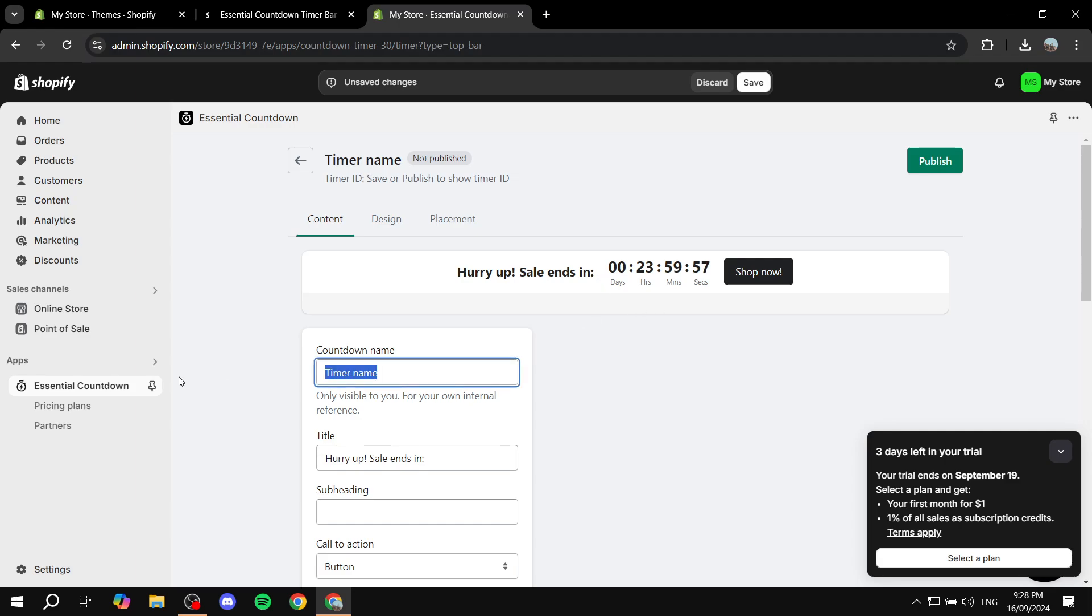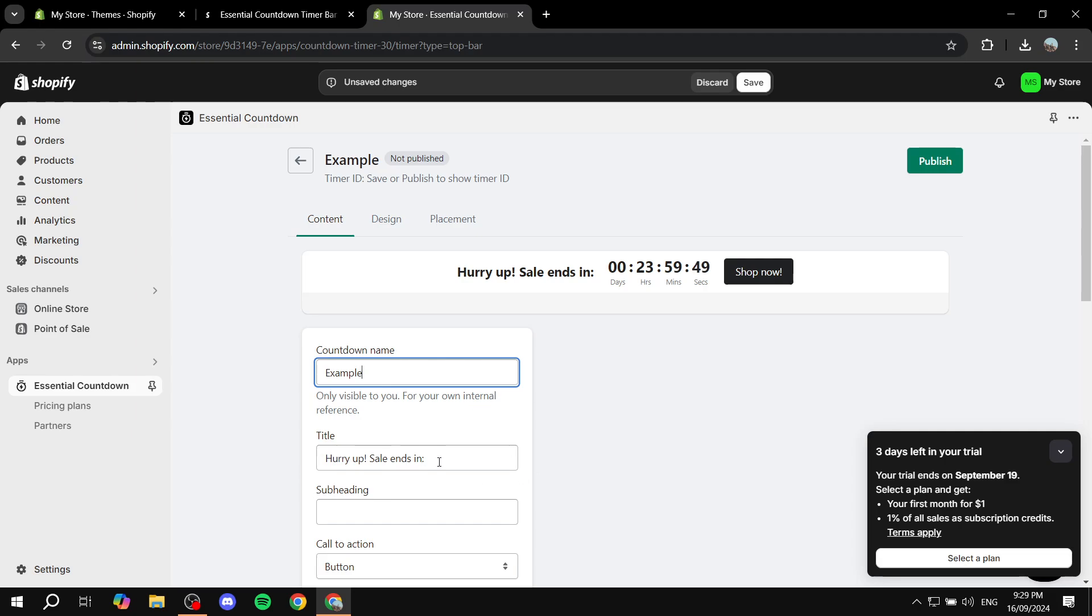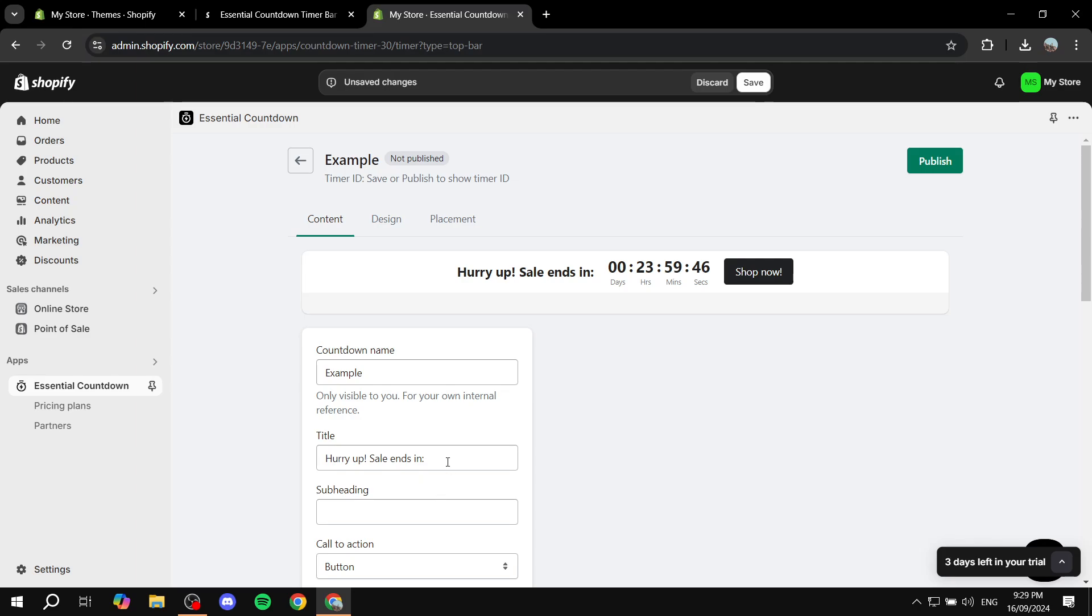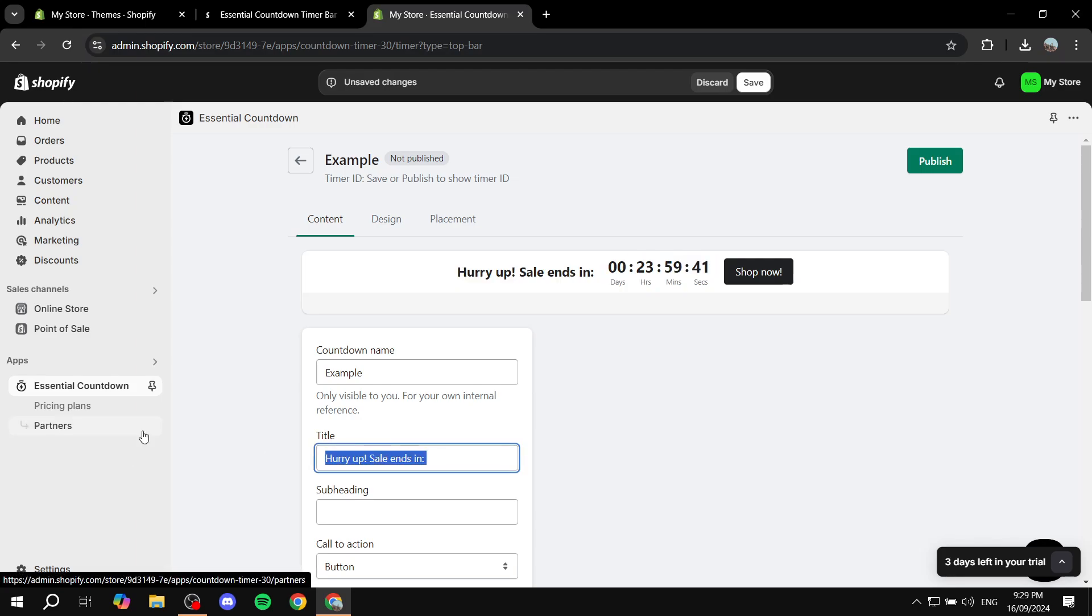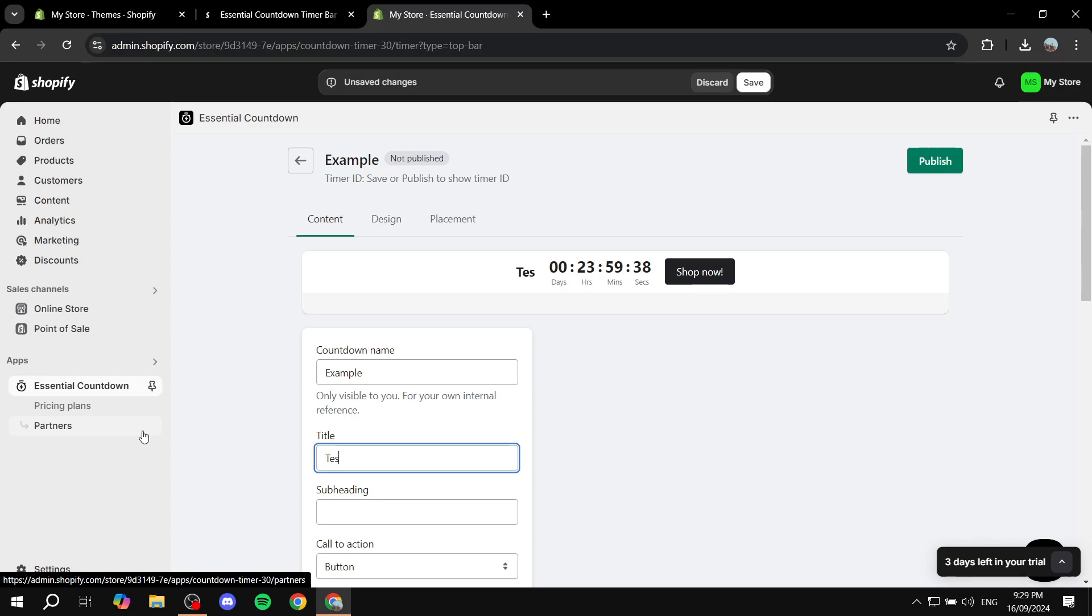You would want to give it a name. So let's just go ahead and name it Example. And then the title is going to be hurry up CL ends. If you want to change that feel free to do so. But this is actually going to be visible in here as you can see. So we can just go ahead and change this to test.